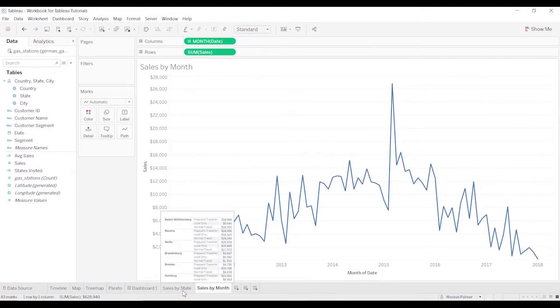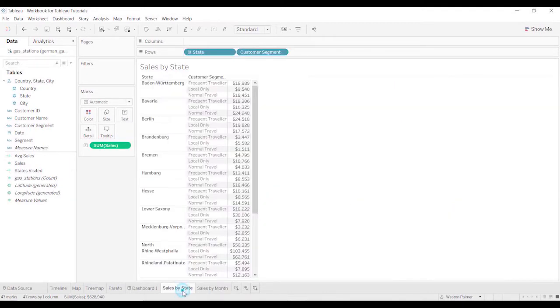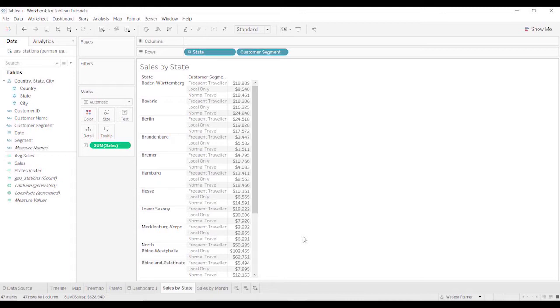Let's start by looking at sales by state. What table calculations are doing is rather than just calculating for a particular line, it's creating a calculation over the entire table, hence the name table calculations.